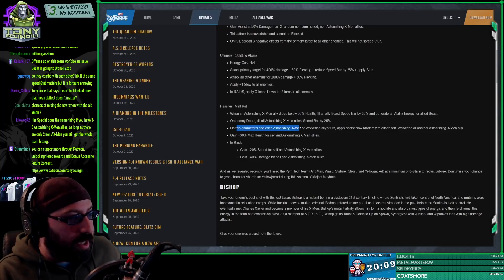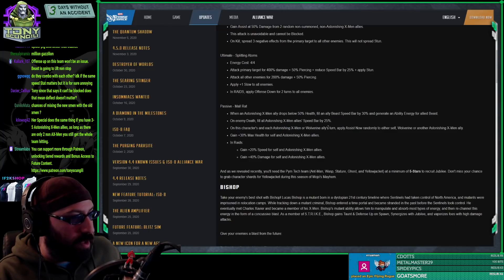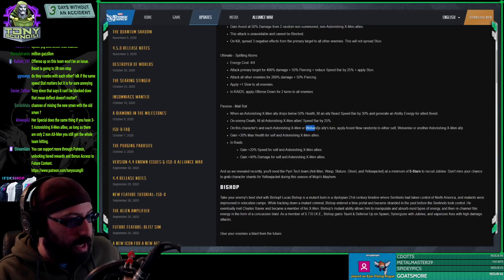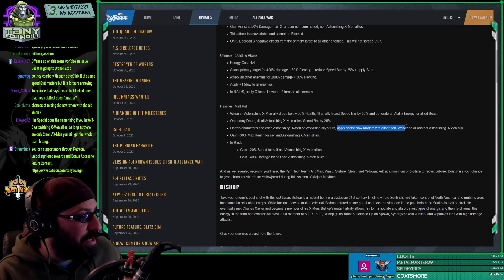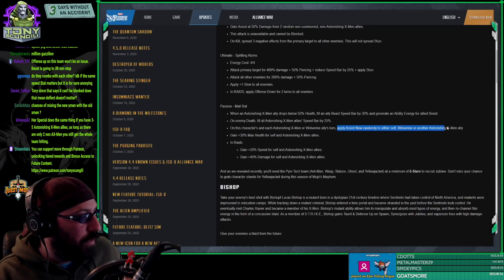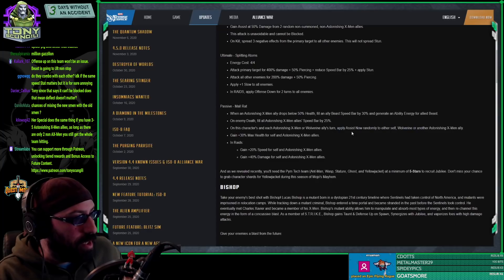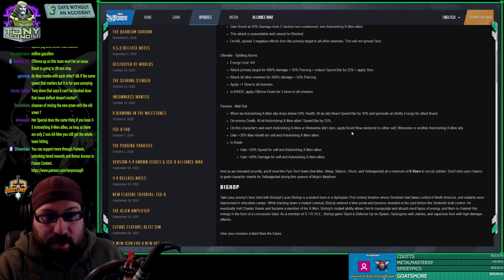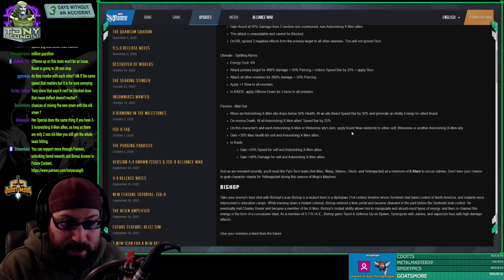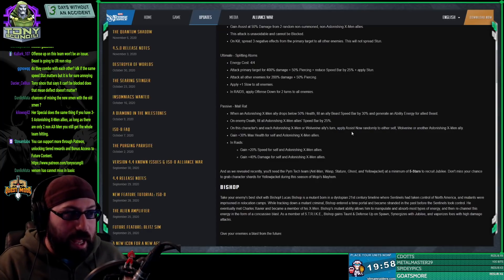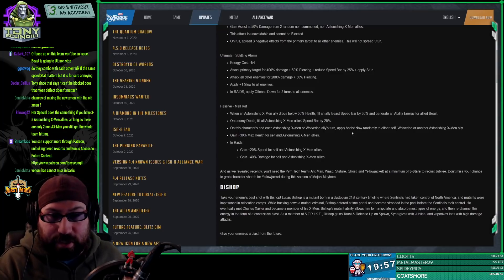On each character, X-Men or Wolverine allies - you're not using fucking Wolverine - apply assist now to either self, Wolverine, or astonishing X-Men. That's great because you don't need a full astonishing X-Men team and it still benefits the characters you do put on.